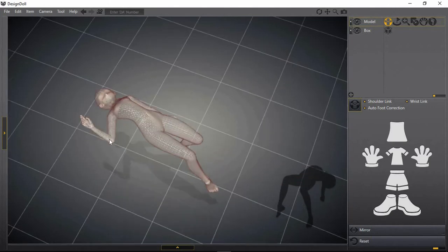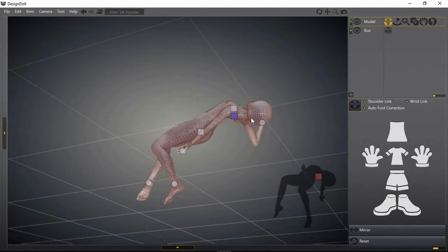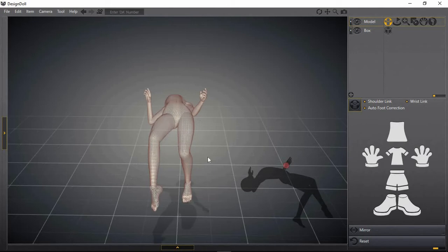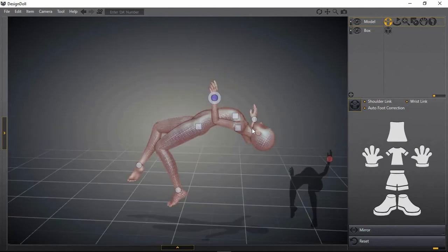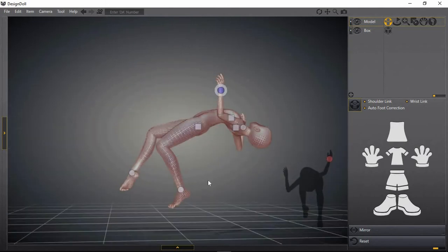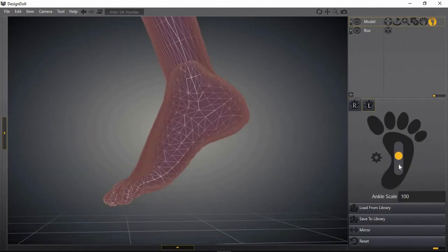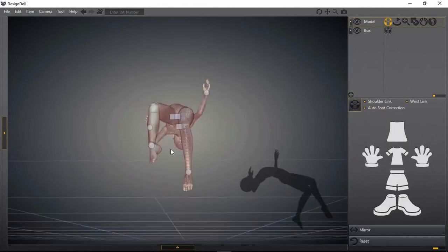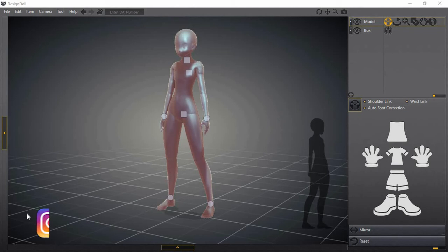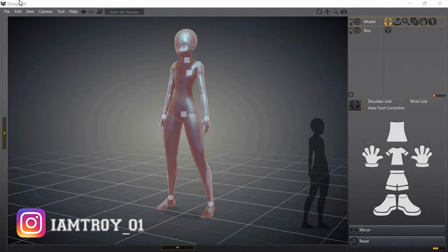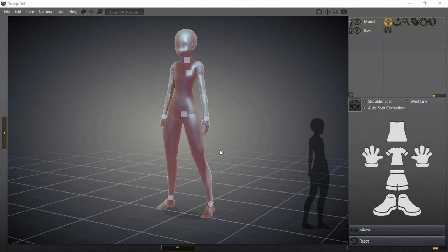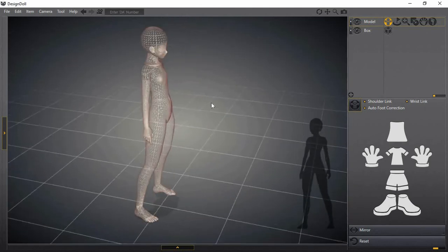But for today we're gonna talk about this amazing software that I found out about lately and I am starting to use it now for drawing and stuff. So let's get into it. This software is called Design Doll, and it's by this company called Terra.